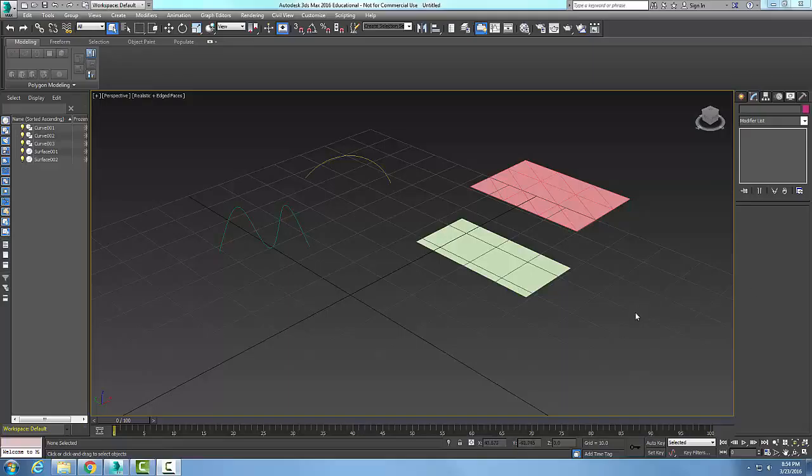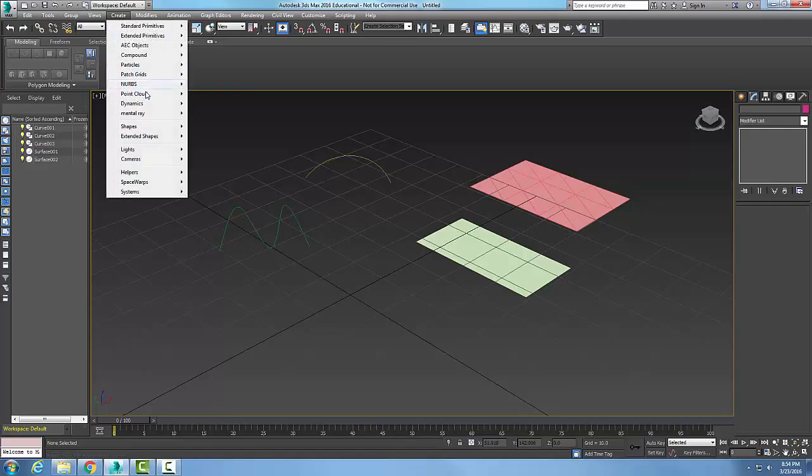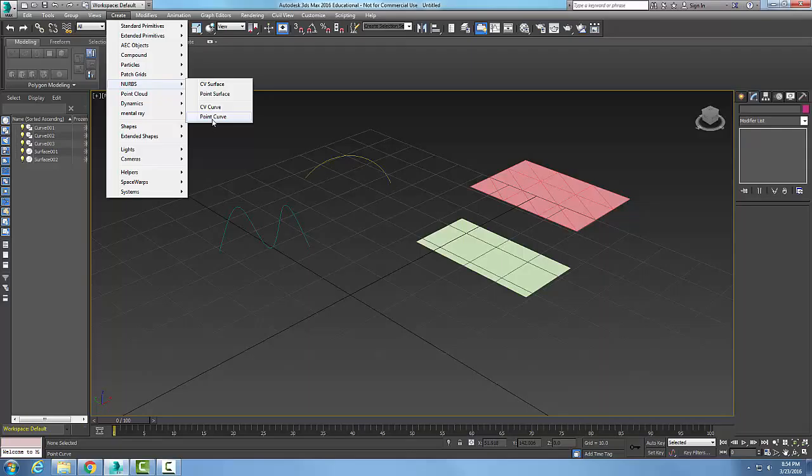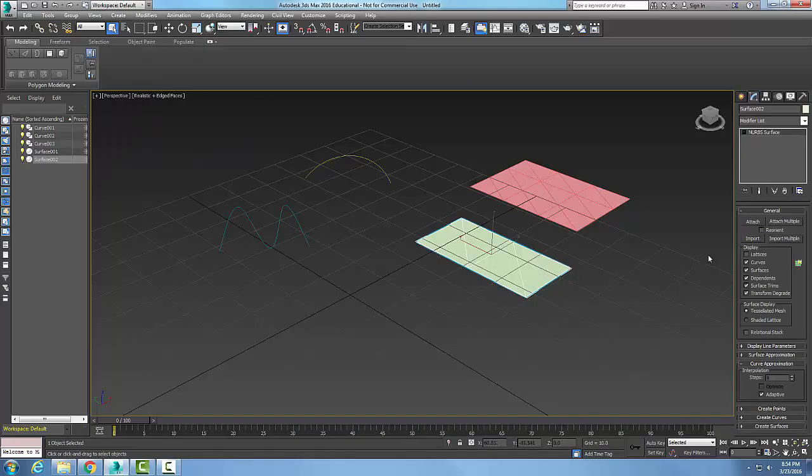In the modifying NURBS objects display area, I have created basically an example of each one of these NURBS: a CV surface, a point surface, CV curve, and a point curve. If I just go and select on one of them,